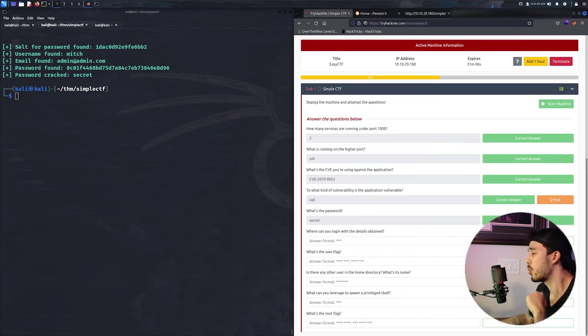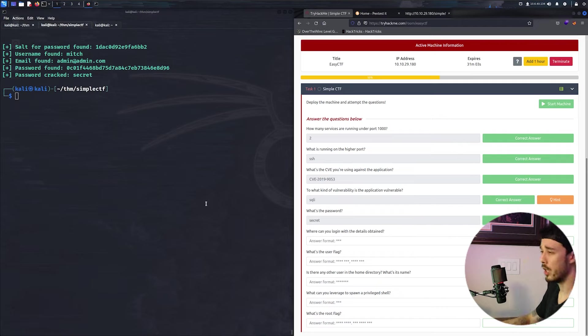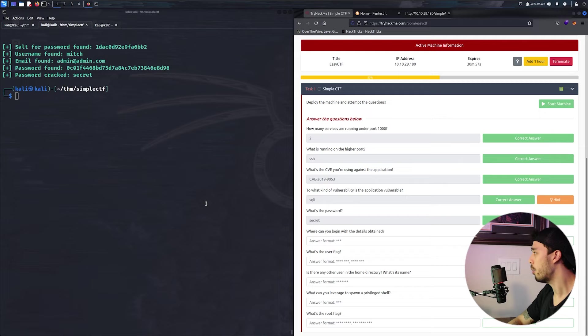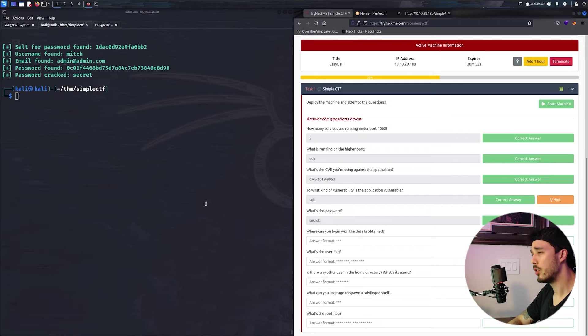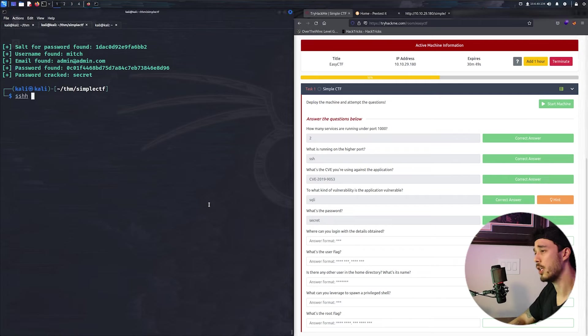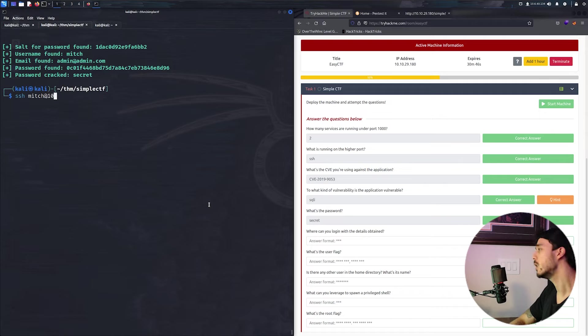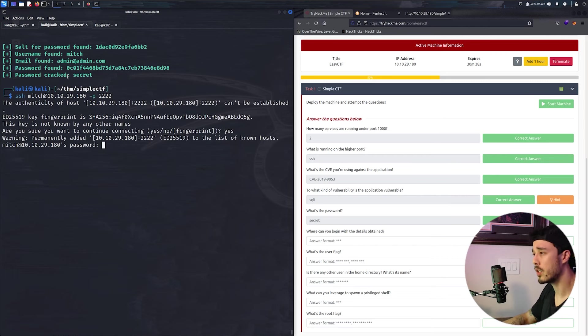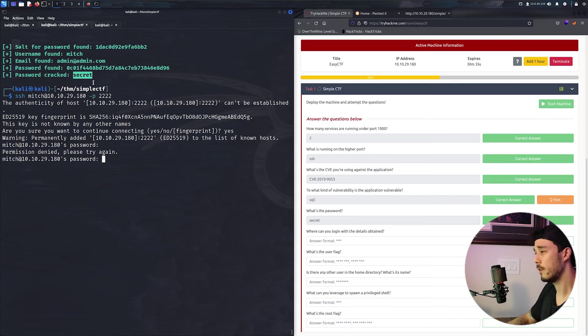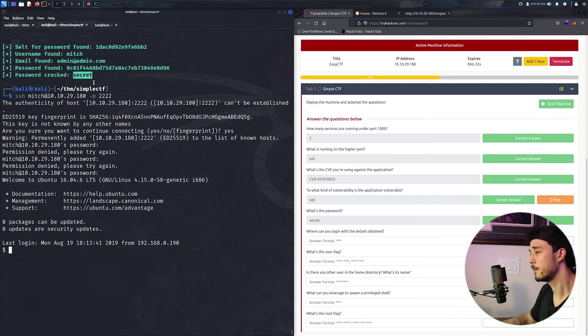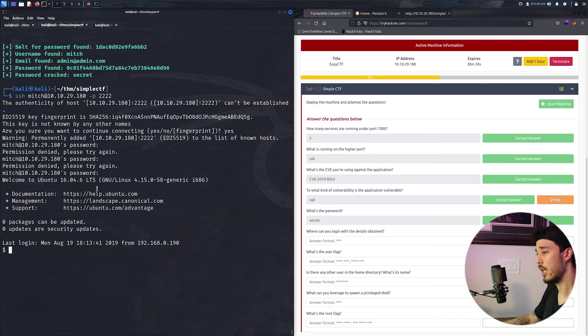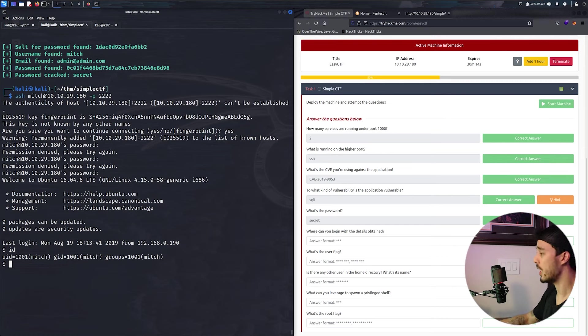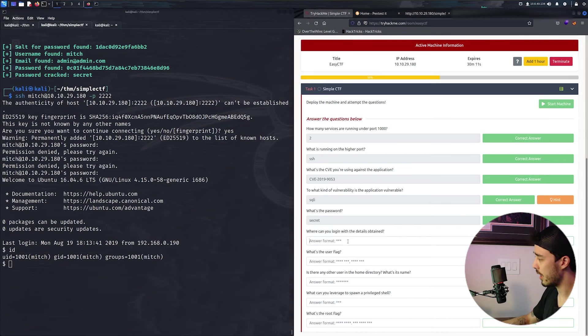Okay, so now that we finally cracked that password, we can answer this question and that is secret. So our next question is where can you log in with the details obtained. If you remember for our nmap scan, we had port 2222 open for SSH, so we can go ahead and try SSHing as mitch at 10.10.29.180 over this port, accepting this key and using this password.